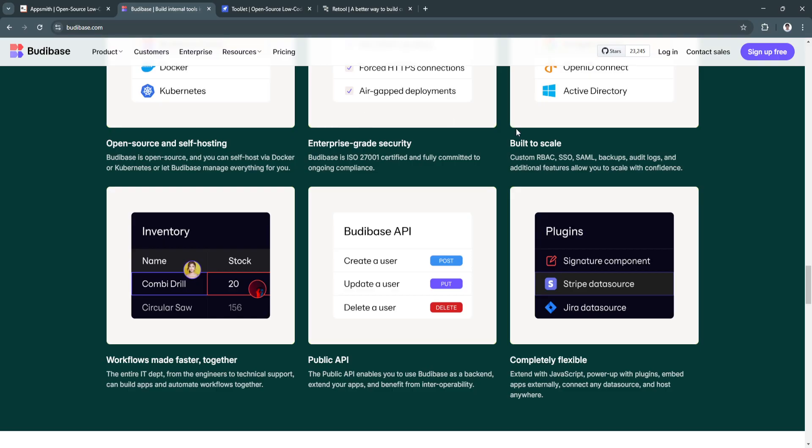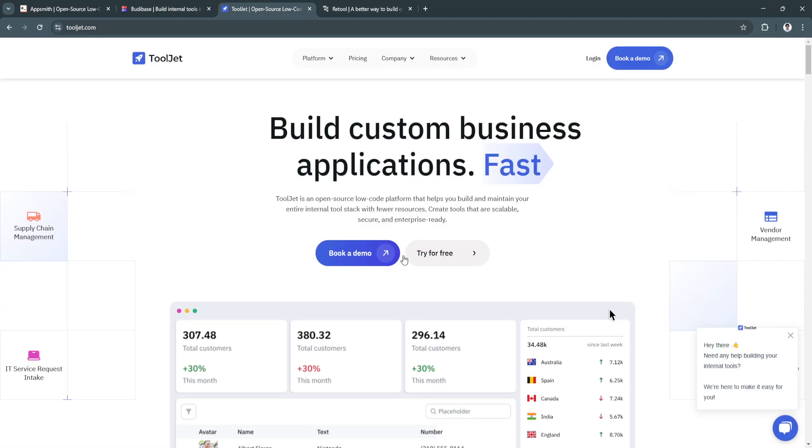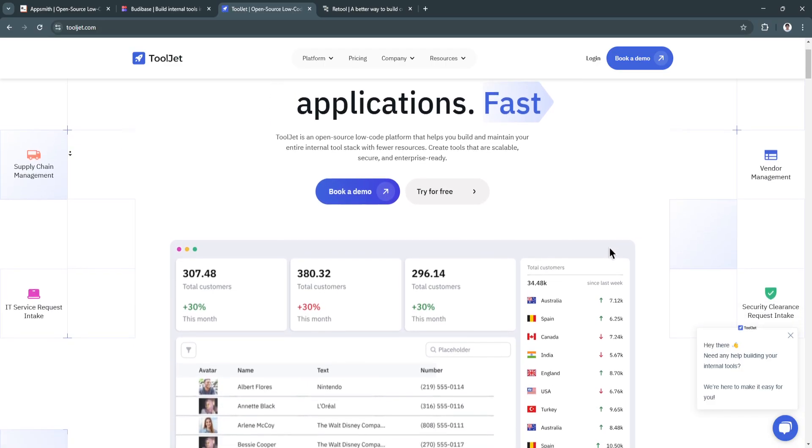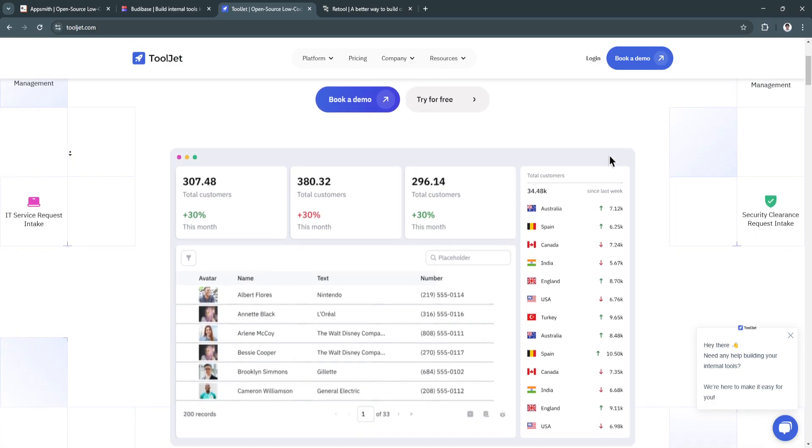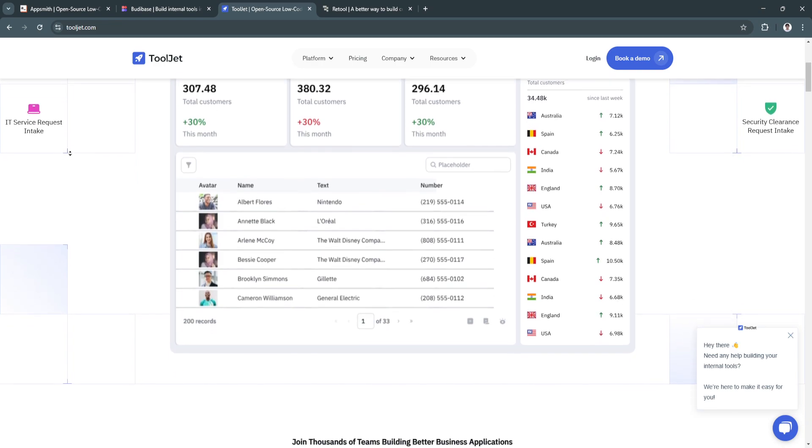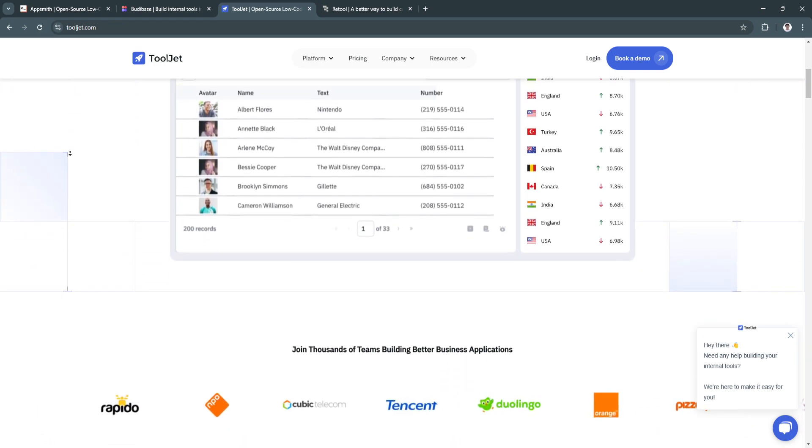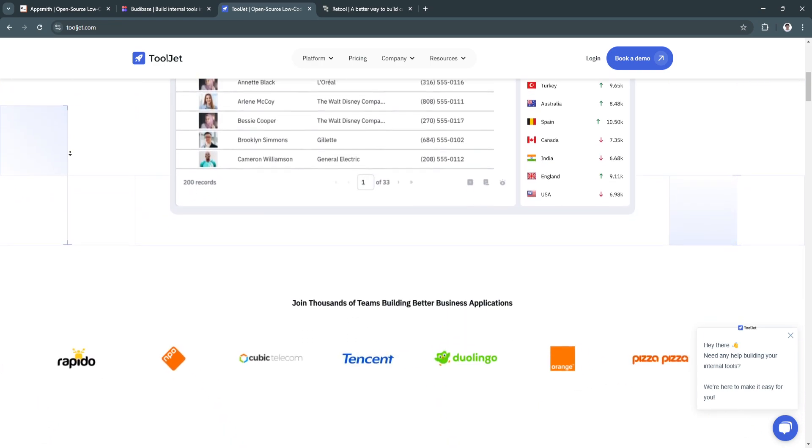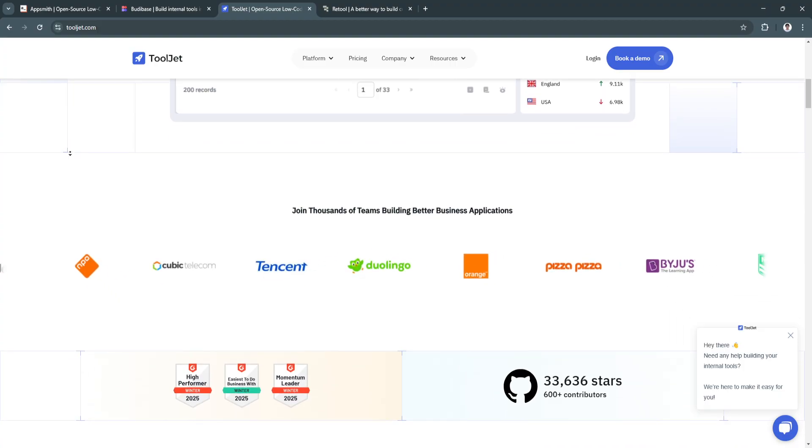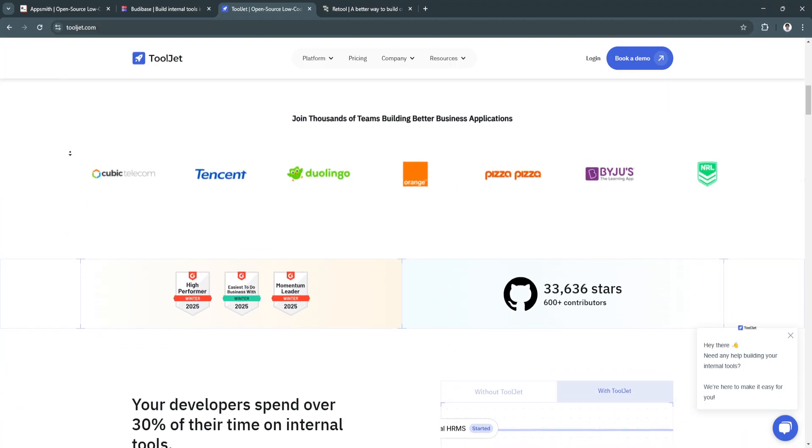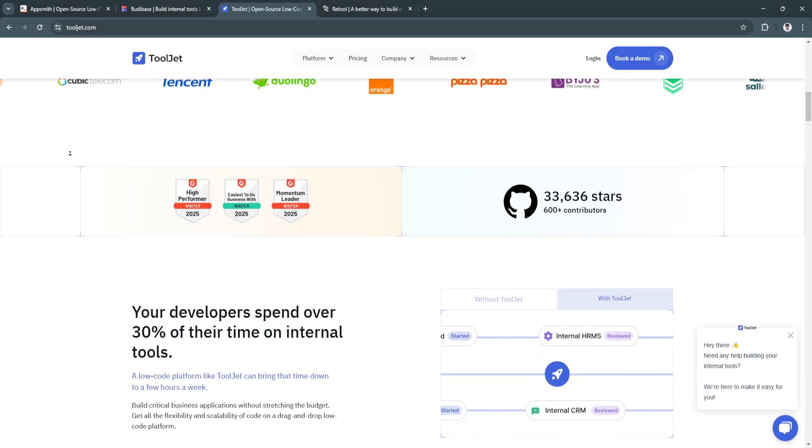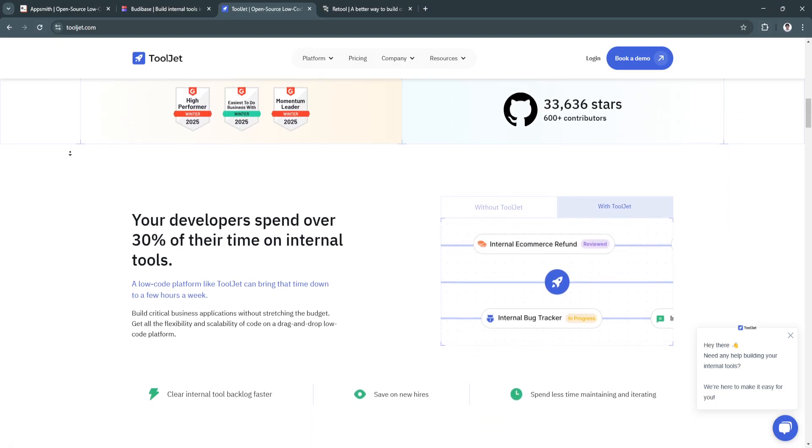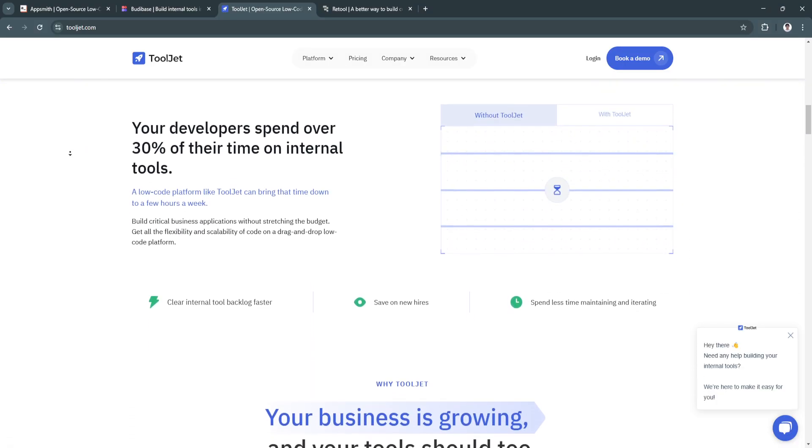Now the next platform we're going to talk about is Tooljet. Tooljet is a cross-platform, open-source, low-code platform known for its simplicity and versatility. It's ideal for building internal tools and automating workflows across departments.